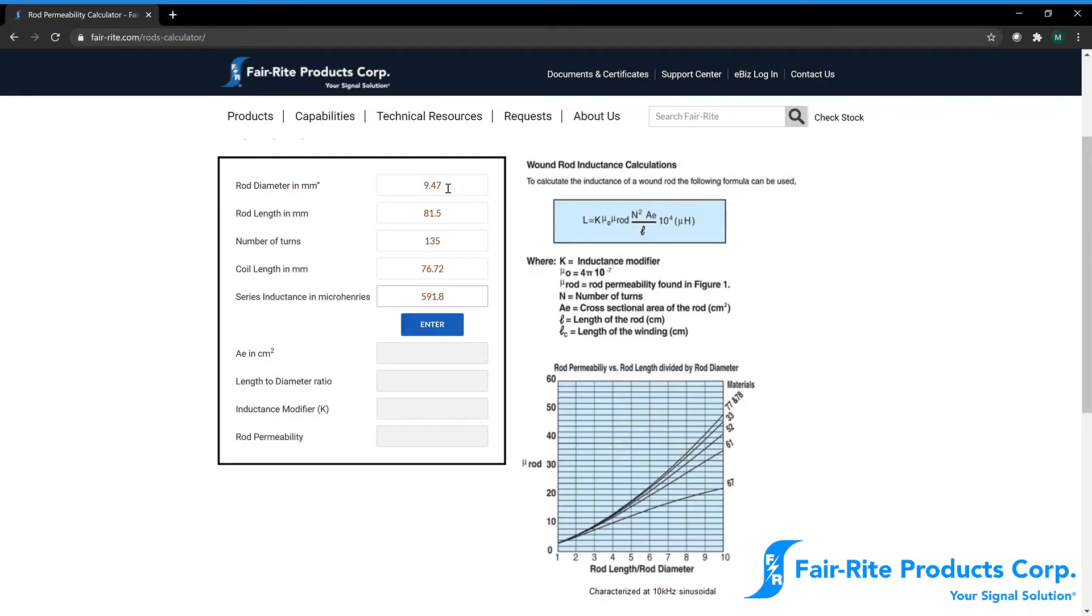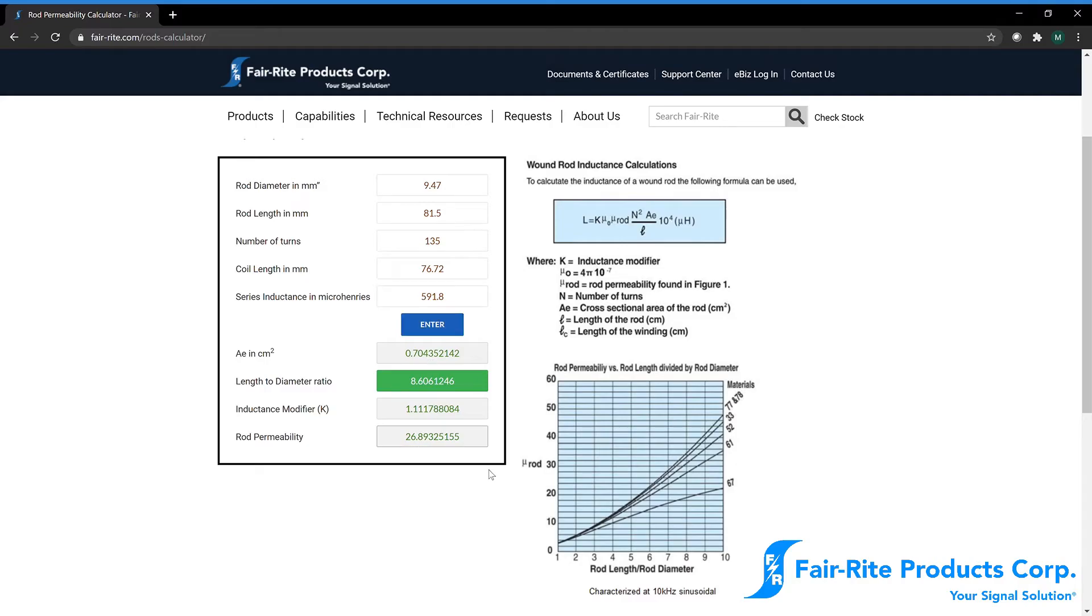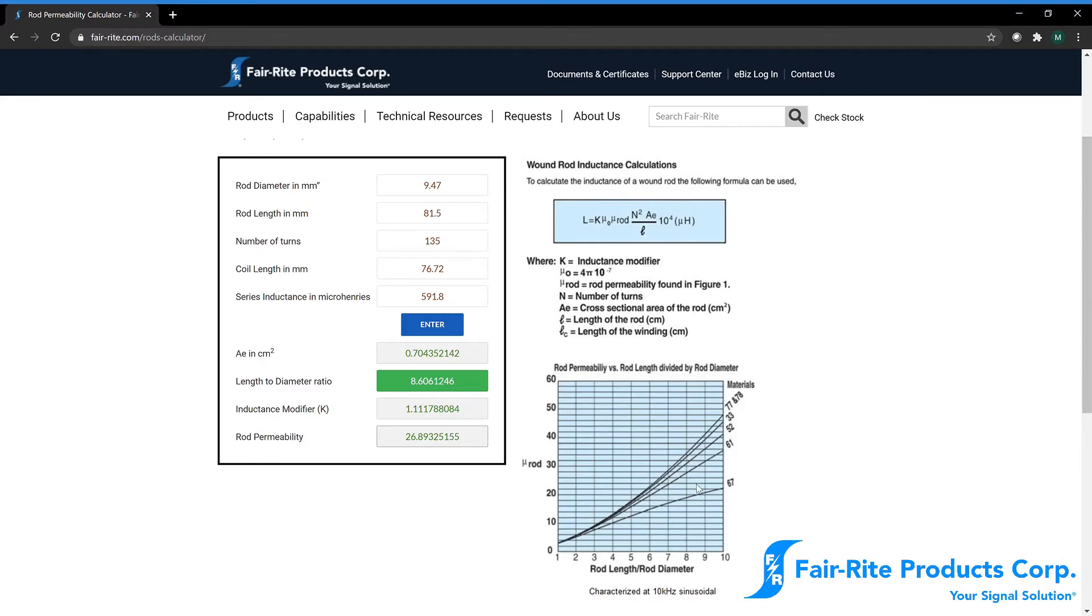So we enter that in. Click enter. And we get our rod permeability value here. 26.89. So we can compare that on our chart. Our length to diameter ratio is 8.6. So we'll follow that up here. And we're landing somewhere between 61 and 67 material.